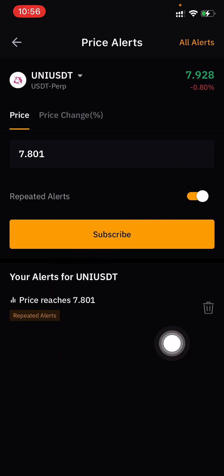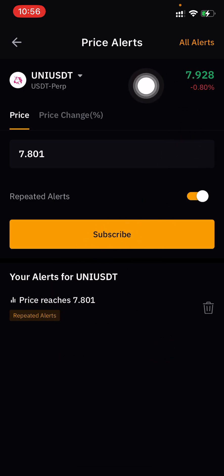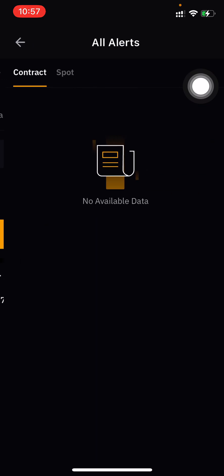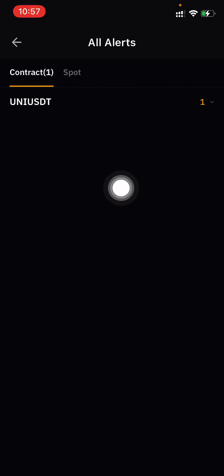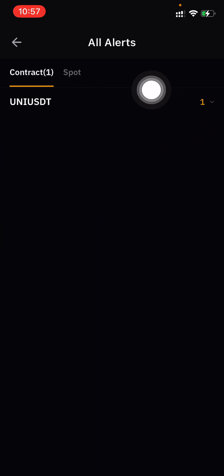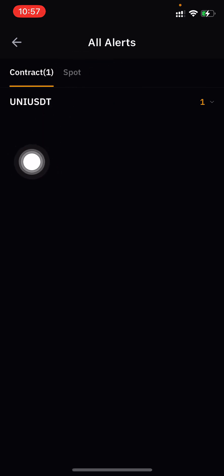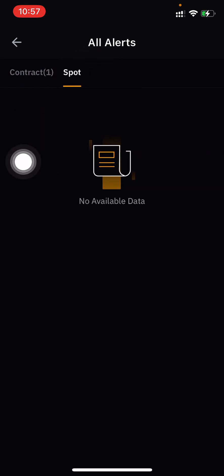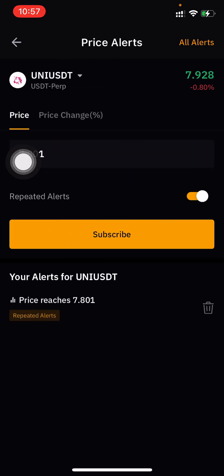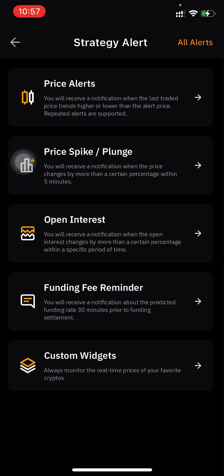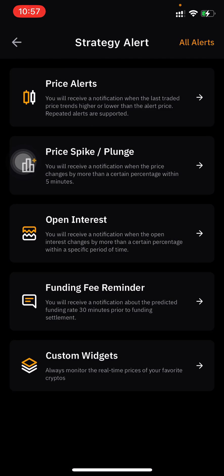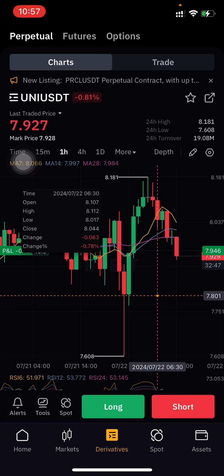After clicking Subscribe, you can see the alert I just set. Under All Alerts you can see all your alerts listed. You can also set alerts for the spot market — just go to Spot Market and you can trade on spot and get alerts there too.